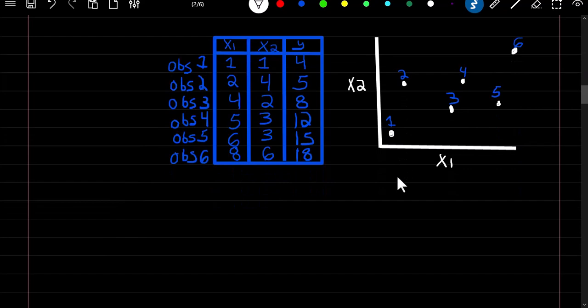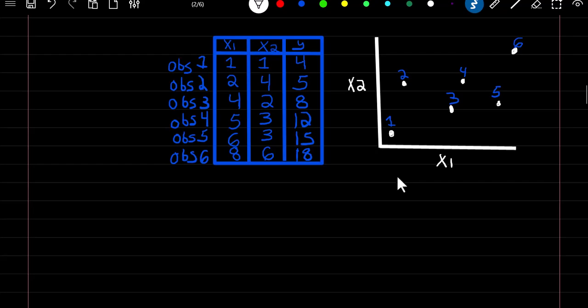So how does it work? Say we're given two predictors x1 and x2 and we're trying to predict y. Here's x1 and x2 on a plot. KNN trains the algorithm using a memory-based approach, which means it simply memorizes where the observations are in space. When we want to predict a new observation, we take the k nearest neighbors and average their dependent variables together to get an output.